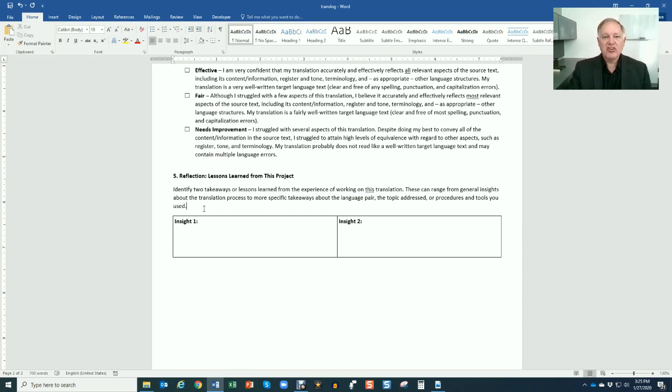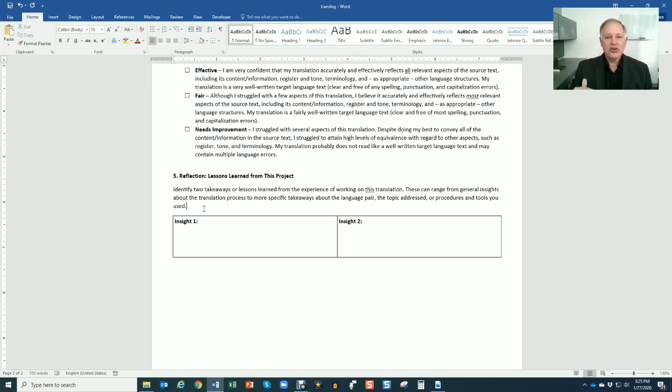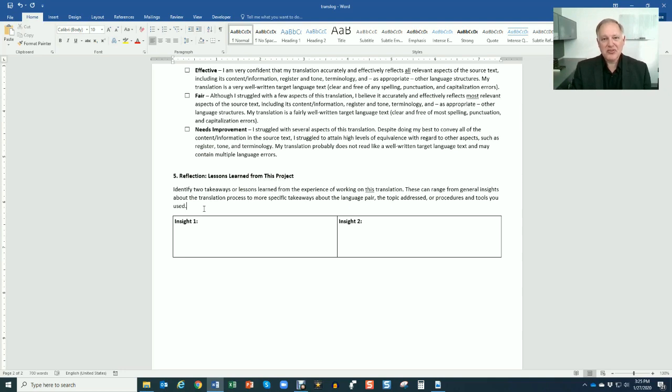So that's the translation log. Do it as you translate. Don't translate the whole document and then come back and backfill the log. I'll be able to tell. Do it as you go - before, during, and after - and it will make you a better translator. Plus it's worth points and points are important.